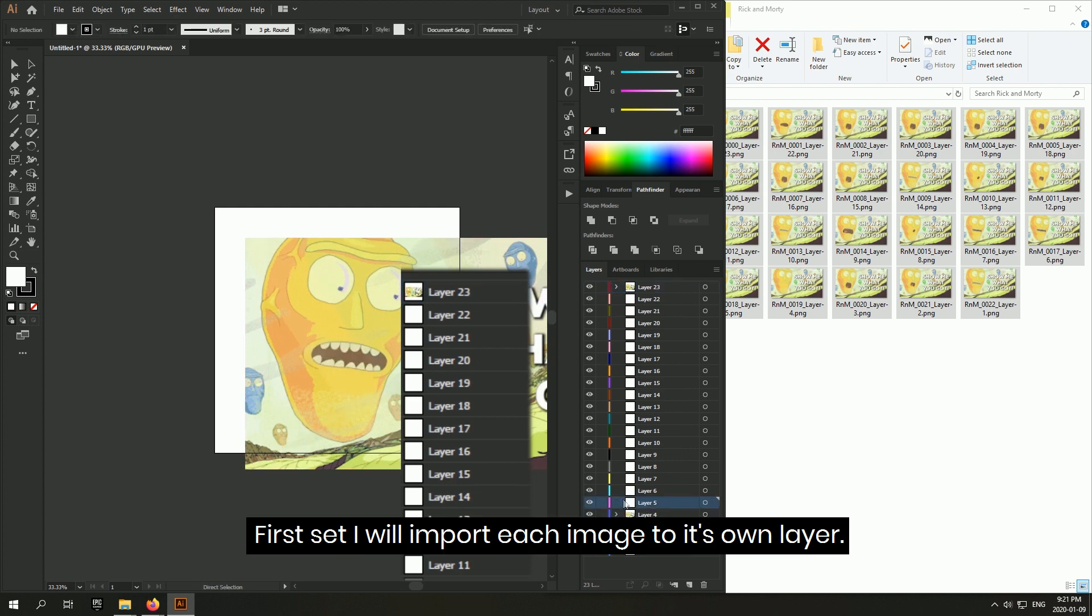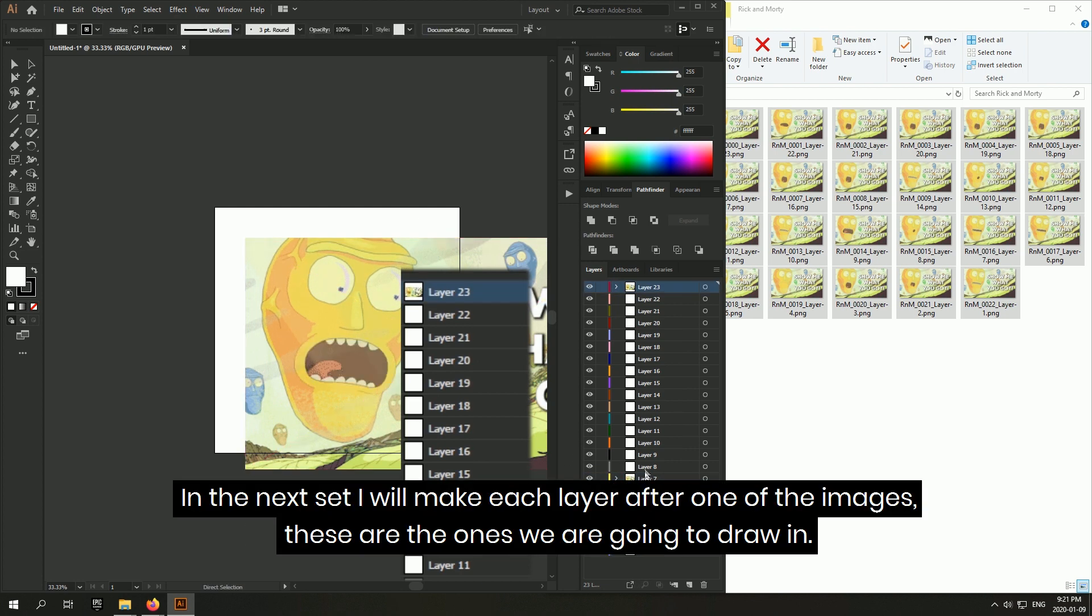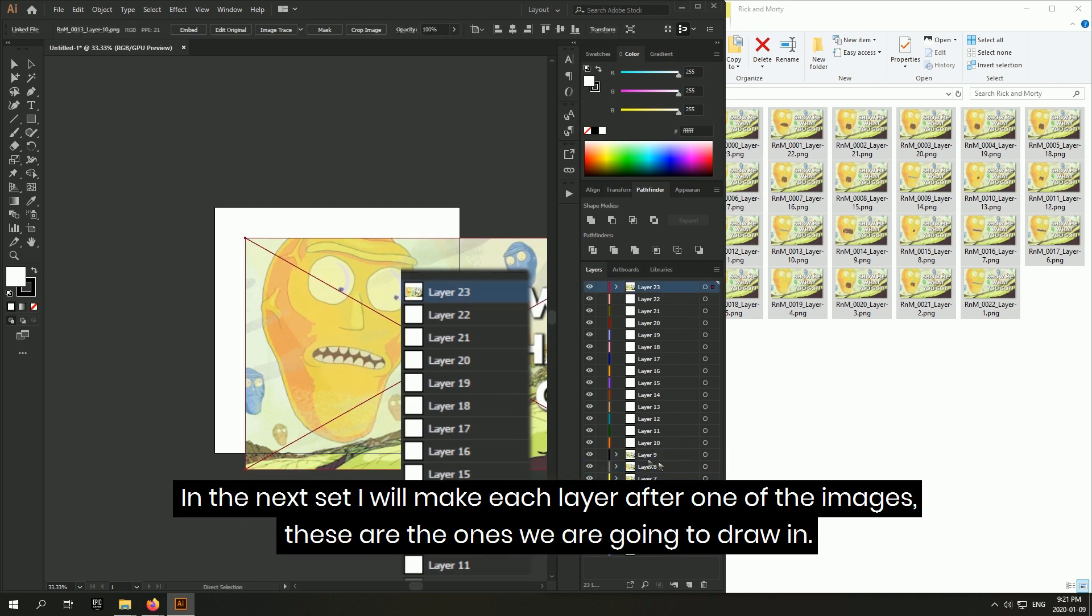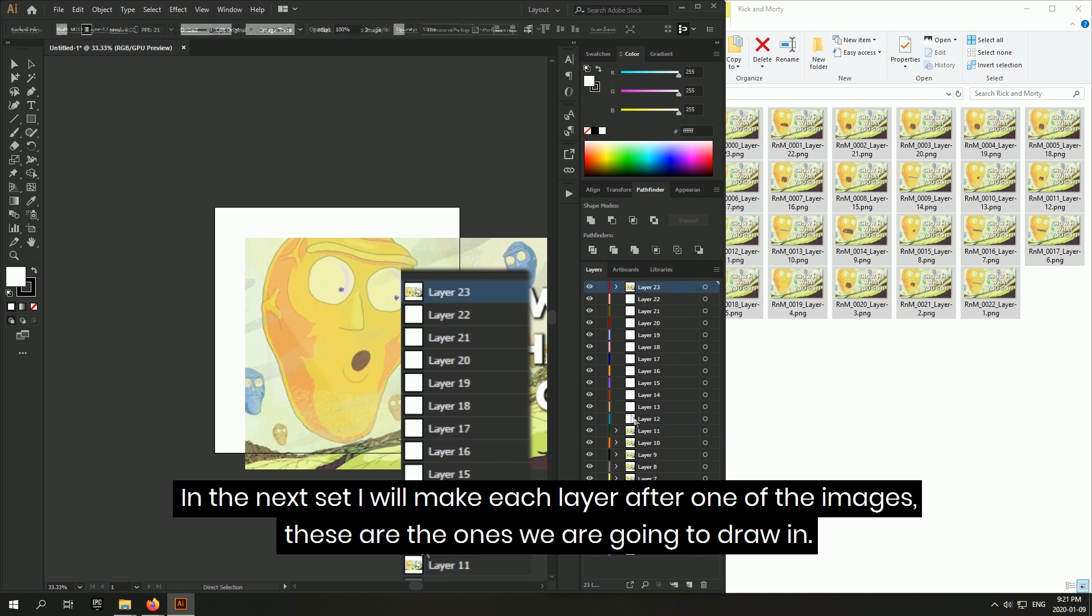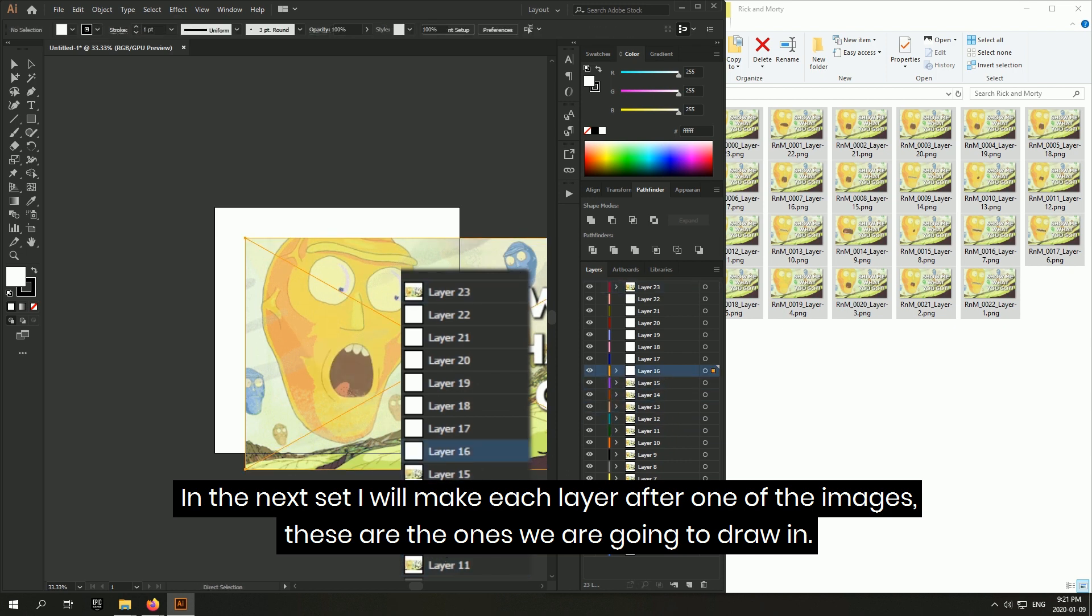First set, I will import each image to its own layer. And in the next set, I will make each layer after one of the images. These are the ones we are going to draw in.